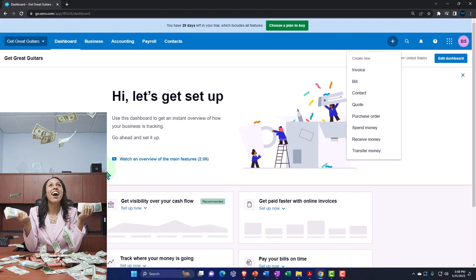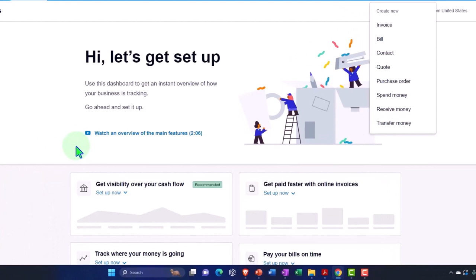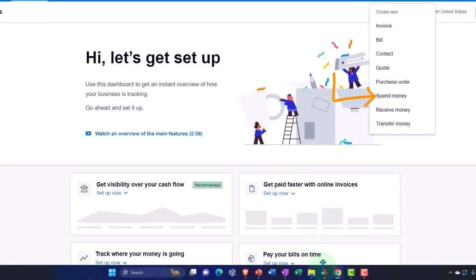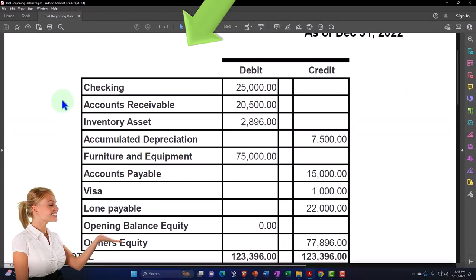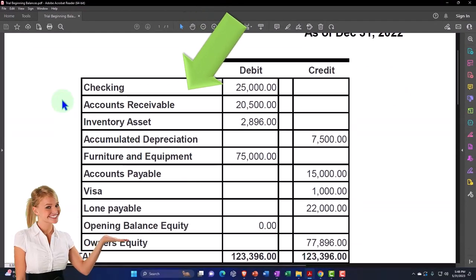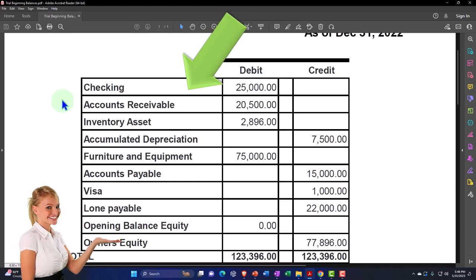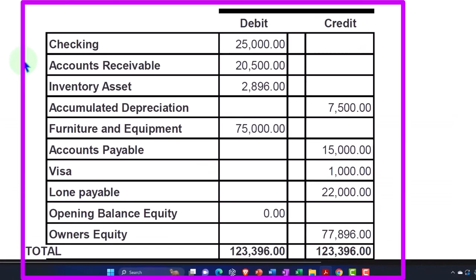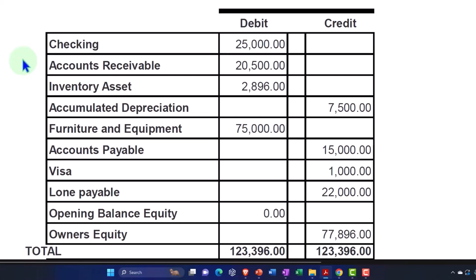So we'll address these two things at the same time — pulling in beginning balances from the prior accounting system, and also setting up those core foundational things necessary to make data input as easy as possible. If you had a formal prior accounting system like QuickBooks, you have two options to pull that information into Zero. Option one: try to import all that data into the Zero accounting system from your prior system, using integrations that sometimes allow you to do that.